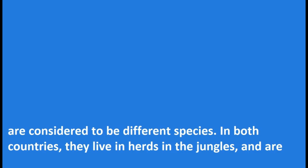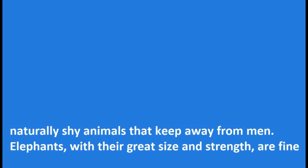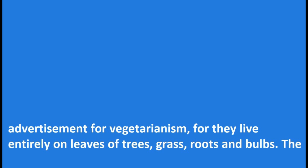In both countries they live in herds in the jungles and are naturally shy animals that keep away from men. Elephants, with their great size and strength, are fine advertisements for vegetarianism, for they live entirely on leaves of trees, grass, roots and bulbs.